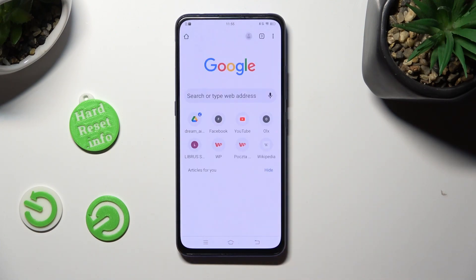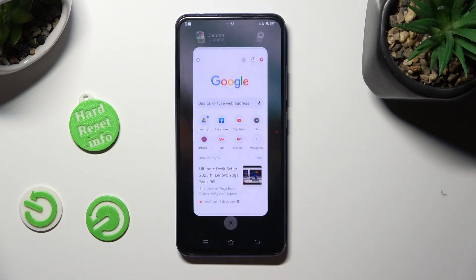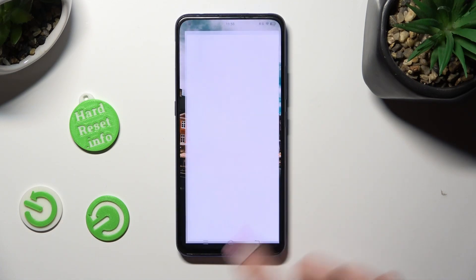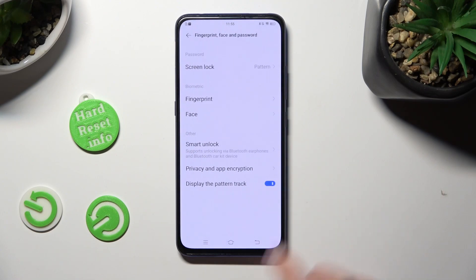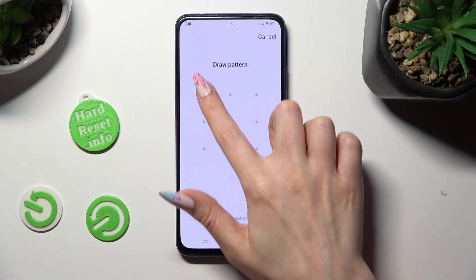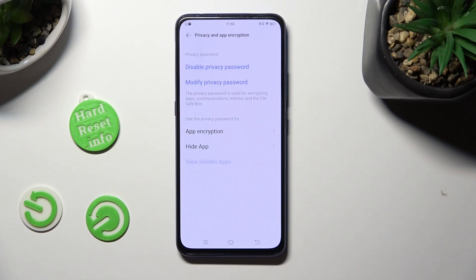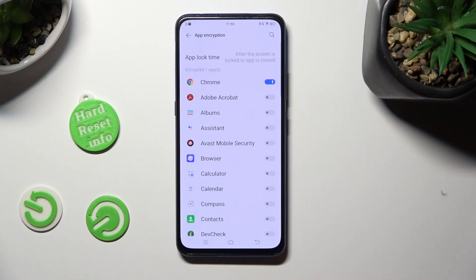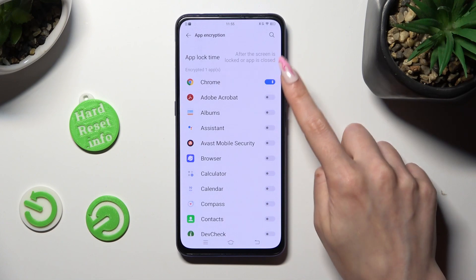If you want to disable App Lock from one of your apps, just go into the same settings, enter your privacy password, select App Encryption and tap on the same toggle to turn it off.